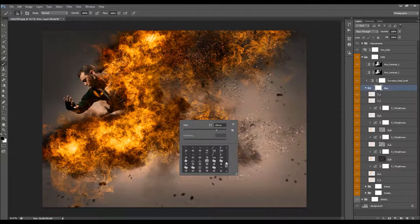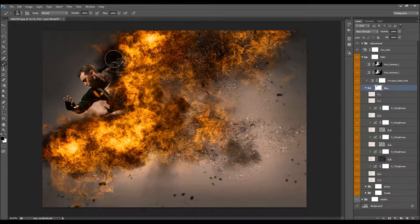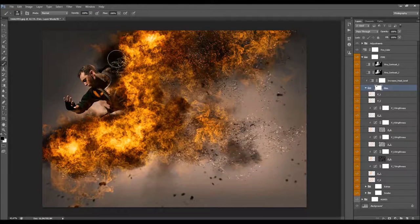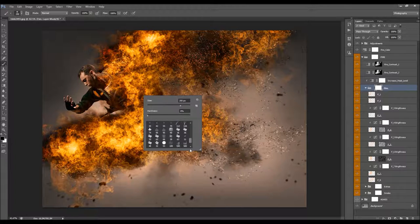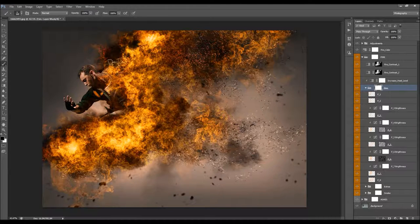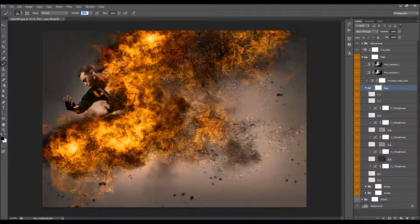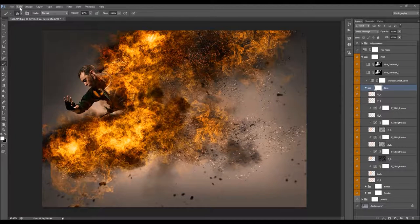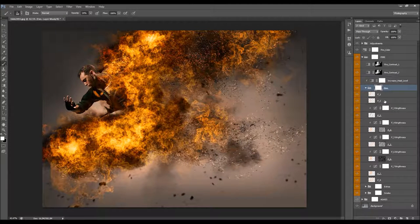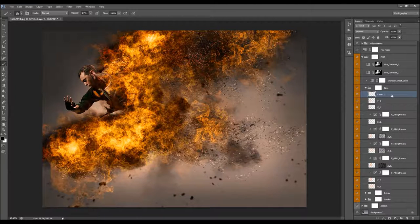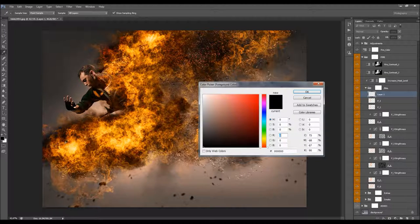If you use round brushes, the result will show clearly that you're removing the fire. But when you remove the fire using the smoke brushes, it's not visible. I usually lower the opacity of the mask and then brush where I want to remove the fire. I'm going to leave it as is.